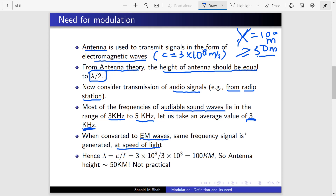Now what is the wavelength? It is the speed of light divided by frequency: 3×10⁸ meters per second divided by 3×10³ Hz (3 kHz), which comes out to be 100 kilometers. So the required antenna height would be 50 kilometers. If you transmit an audio signal directly on the antenna, you would need an antenna height of 50 km. You can imagine that two districts are usually about 50 km apart — so this is clearly not practical.